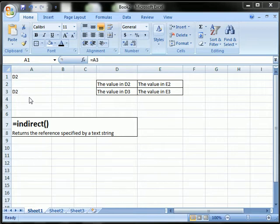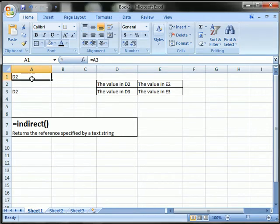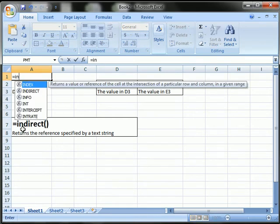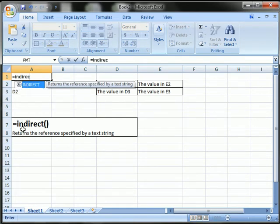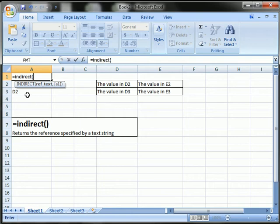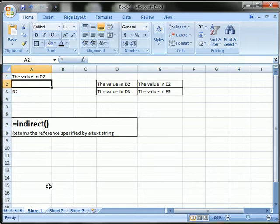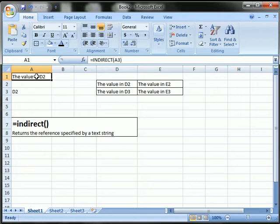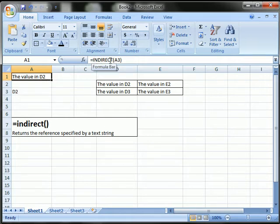That is, unless you use the indirect function. So let's try it out. A1 equals indirect. Now the reference cell here, cell A3, close parentheses. And now it refers to cell D2. The reason is A3 has the string value of D2, and the indirect function changes the string into a reference. Therefore, A1 now equals what the value is in D2.